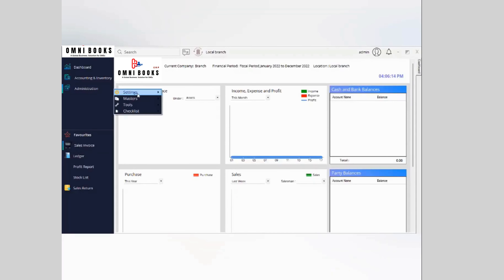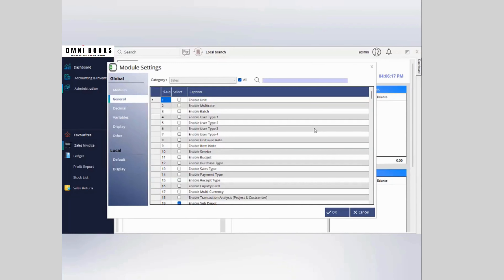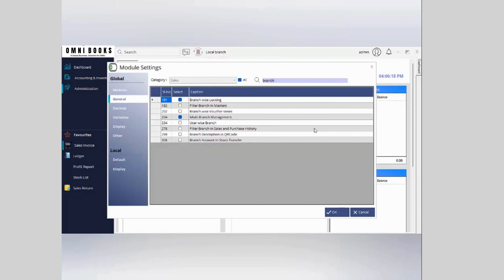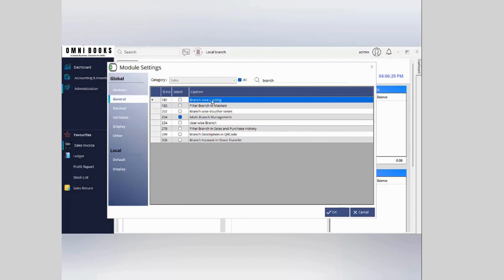First, we need to enable the branch-wise management system from global settings. You can search for 'multi branch management system' and enable it to activate the feature, which is available in the standard and premium plans.